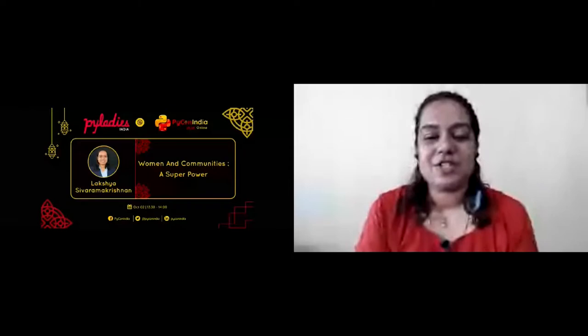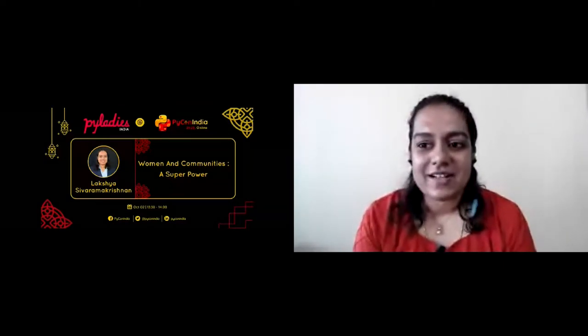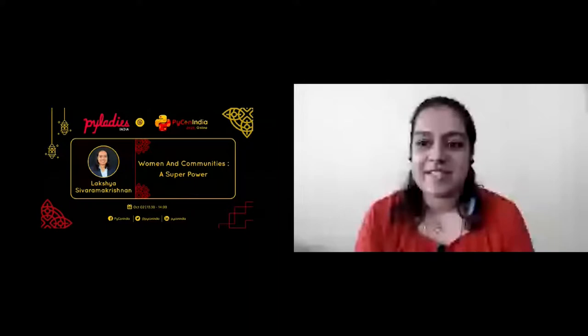Thank you so much, Sukanya. It's indeed a real privilege to be speaking at PyCon India and addressing attendees. I'm Laksha Shivram Krishnan. I manage the Women Tech Makers program for India. I work with the Google Developer Relations team, and I've been doing this for about three and a half years now. When I was reached out by PyCon India to talk about communities, I thought wow, women plus communities - they mean a lot to me both personally and professionally, and I truly believe that this is a superpower. I would love to make this an interactive session.